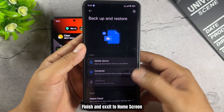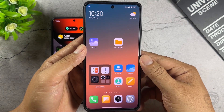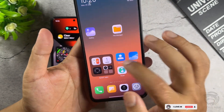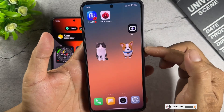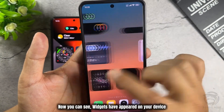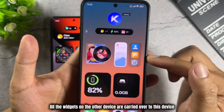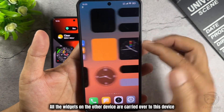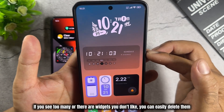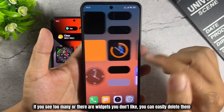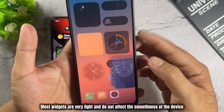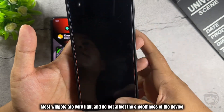Finish and exit to the Home Screen. Now you can see widgets have appeared on your device — all the widgets from the other device are carried over. If you see too many or there are widgets you don't like, you can easily delete them. Most widgets are very light and do not affect the smoothness of the device.